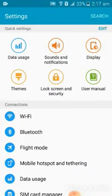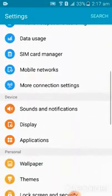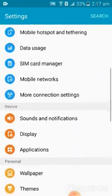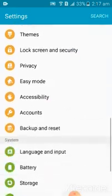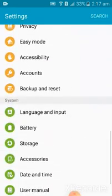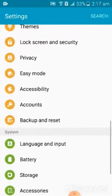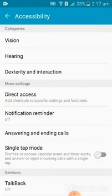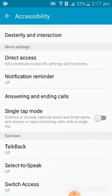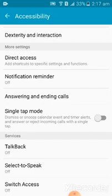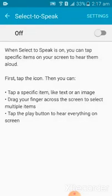Go into the Settings, and then click on Accessibility. You can find here — select 'Select to Speak' and click on it.